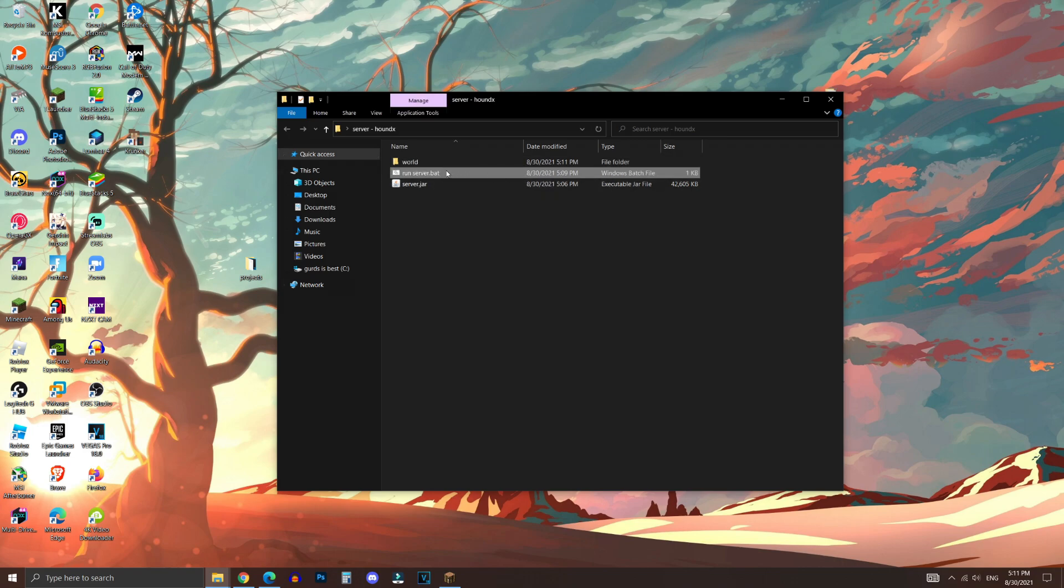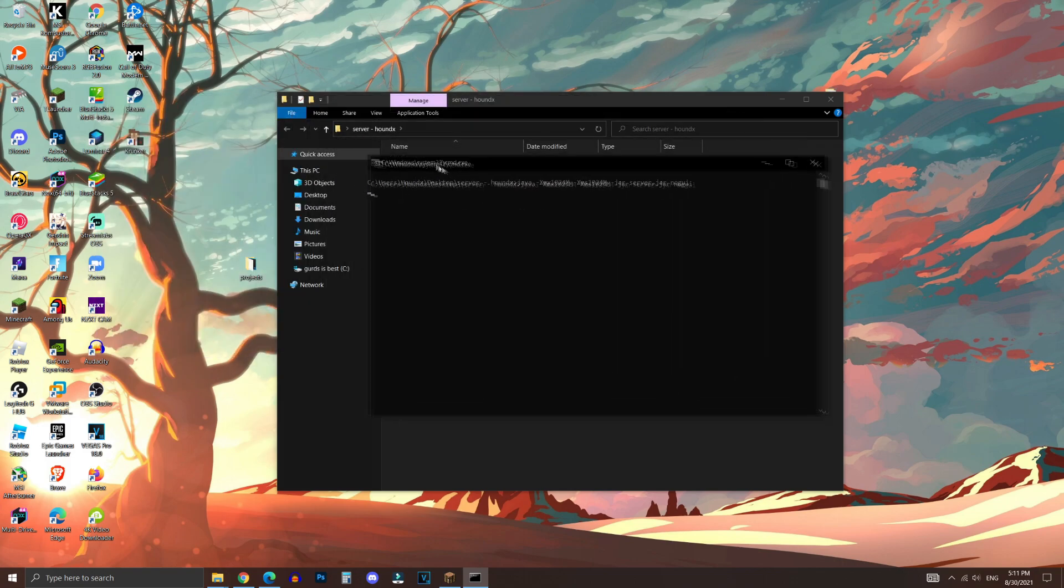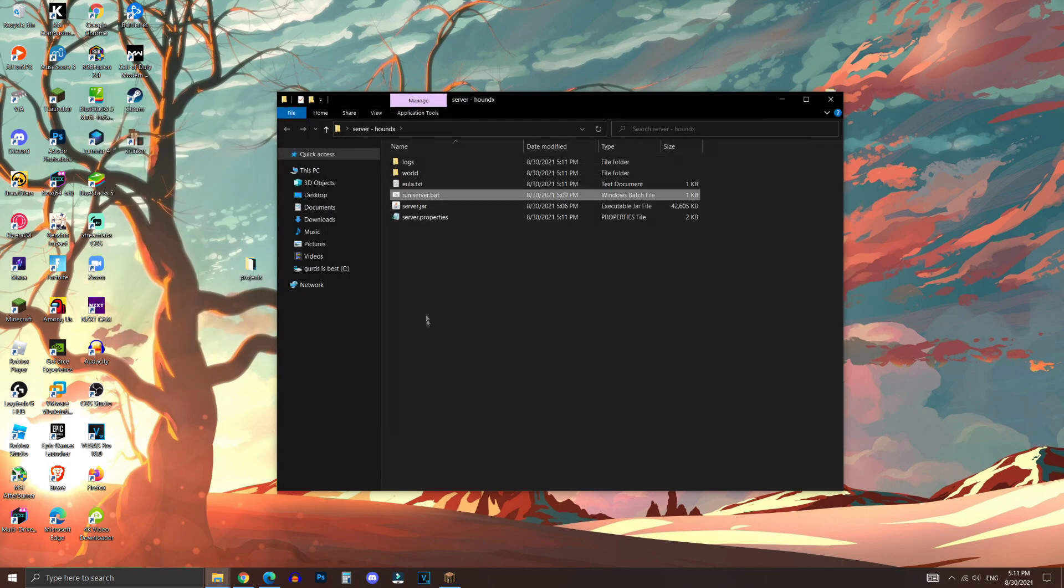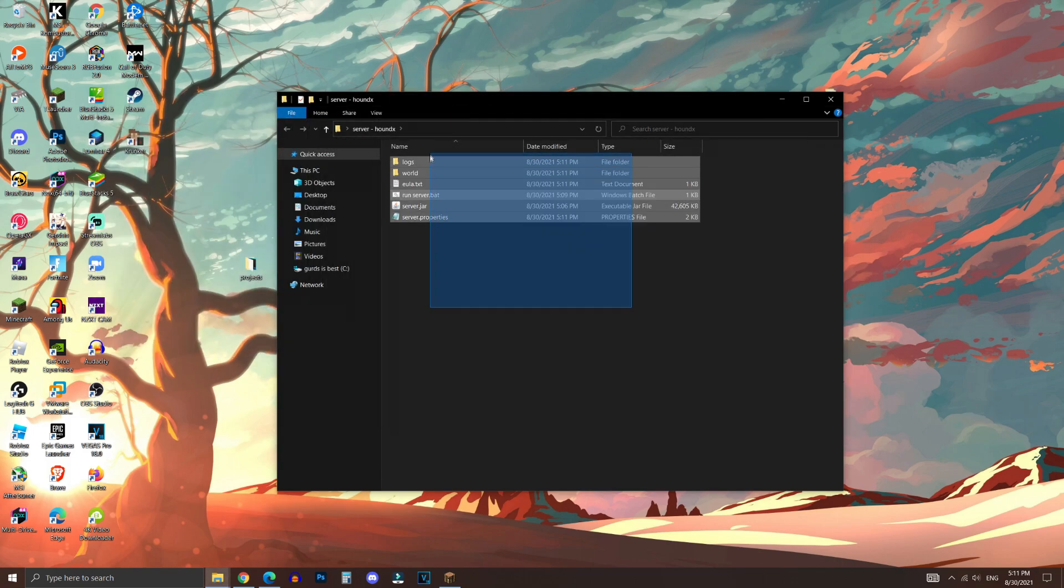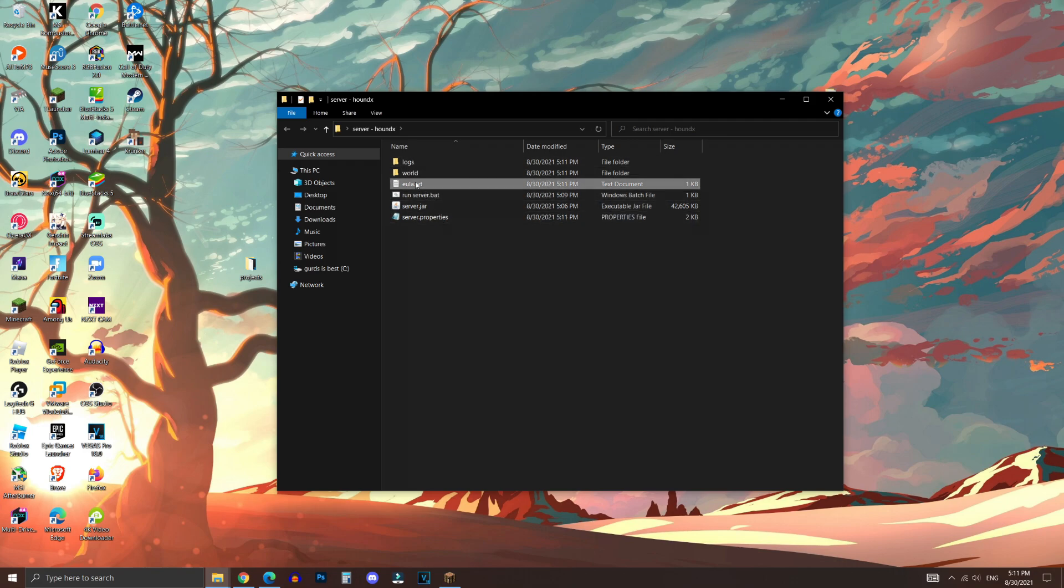Now once we're done with that, we're going to go click on run server.bat. As you can see, it just closed out of command prompt suddenly, and that's completely normal. That's actually part of the process, and it will create several more files.